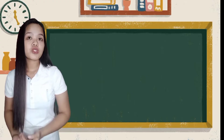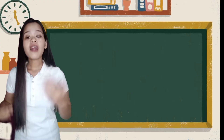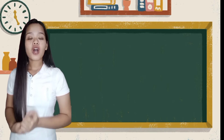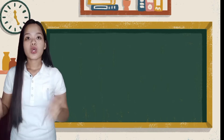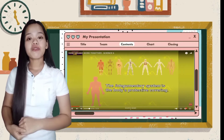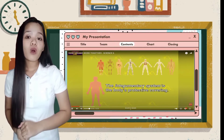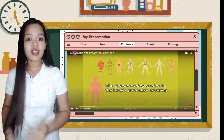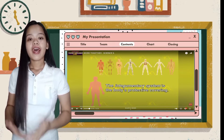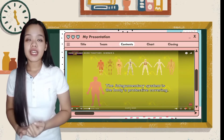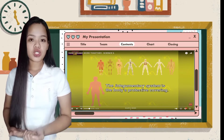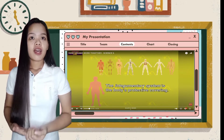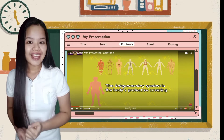All of those systems that you answered are all related to our lesson today. I have here a video and I want you to watch and understand. After that, I'm going to ask you some questions. Do you understand?